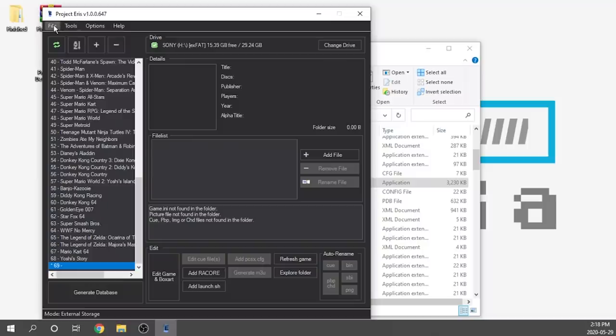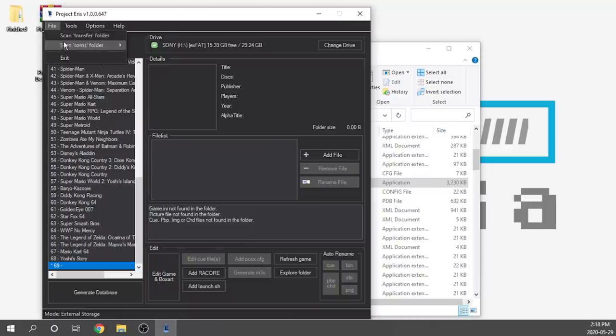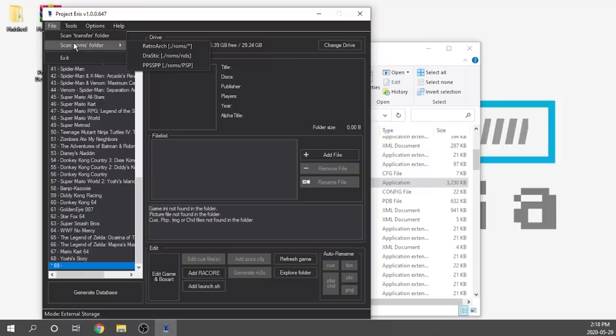That said, they do have some auto-scraping options. If you go ahead and press the file option, you've got some scan options. You can load things into the transfer folder and scan from there, assuming you haven't already let Project Eris scan them and assign artwork. Additionally, you can scan your ROM folders — if you've loaded all your games into the Emulation Station ROM folder on the root of your USB drive, you can press this and it'll scan every single folder. Any games in there will pop up and you can assign artwork and metadata right through the application.